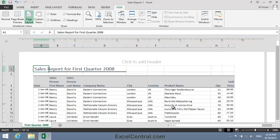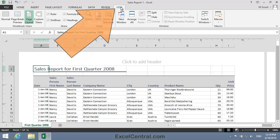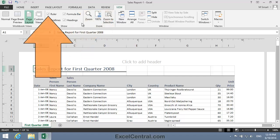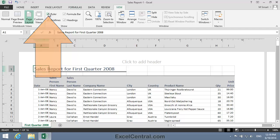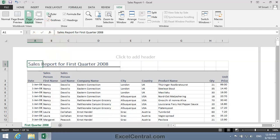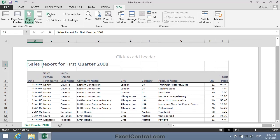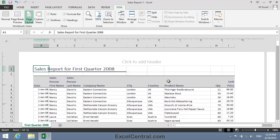Now you might not be seeing the rulers, and that will be because another user has switched the rulers off. So here's how to switch the rulers back on again. Click the View tab on the Ribbon, and notice that in the Show Group there's a Ruler checkbox. If you click this checkbox, the rulers will appear and disappear. So make sure the rulers are visible.